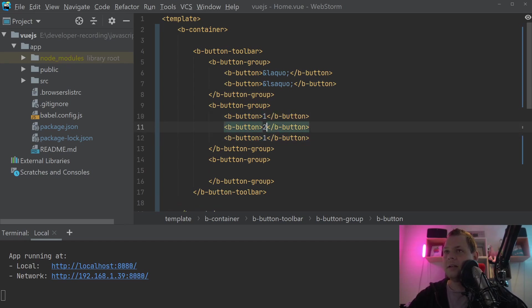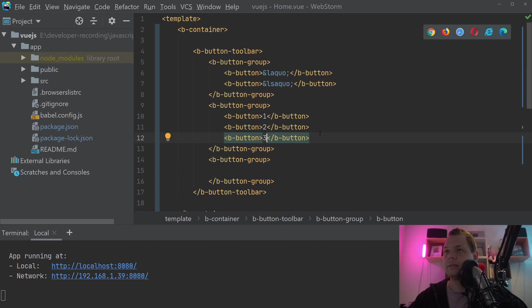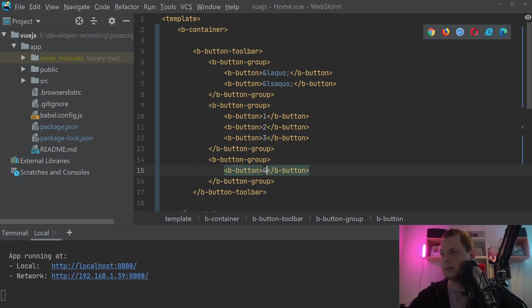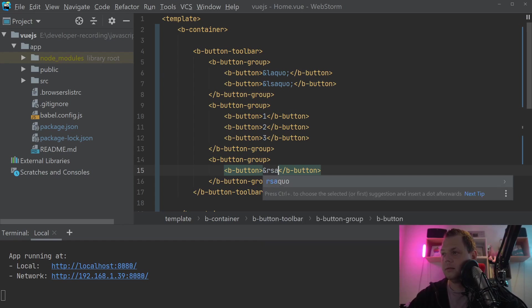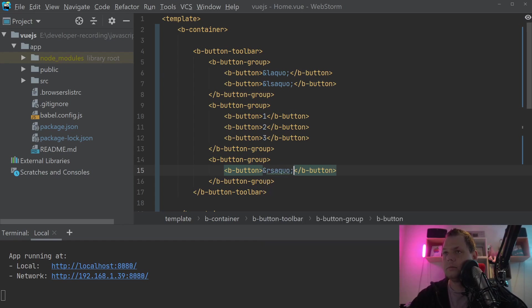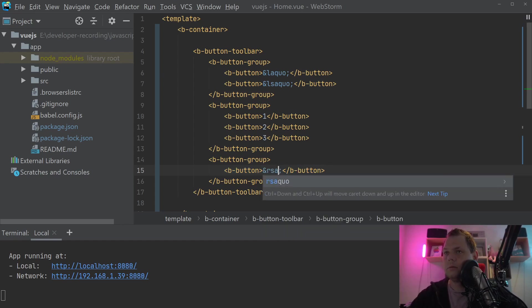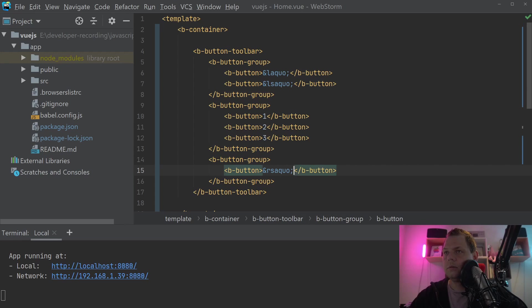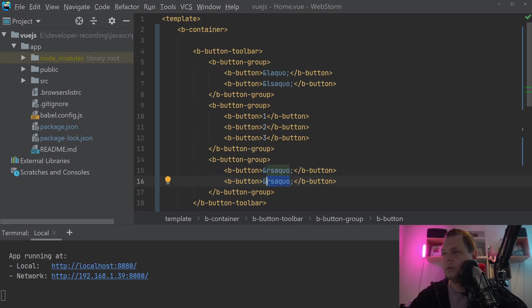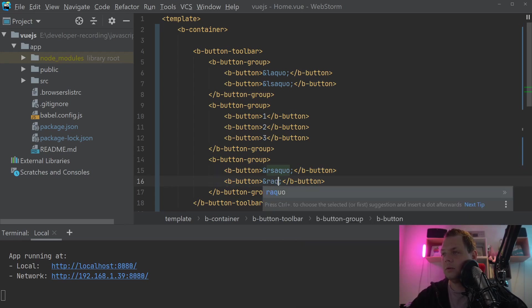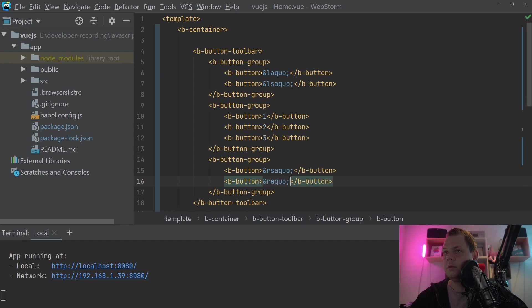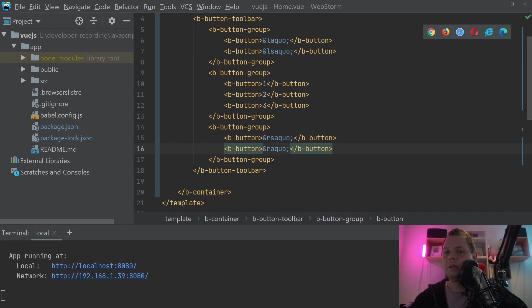And then we have the number 2, 3, and then we've got one more button here. I will just save and then we need one more. Then I just save it, and you can see it when we're going back to the browser here.